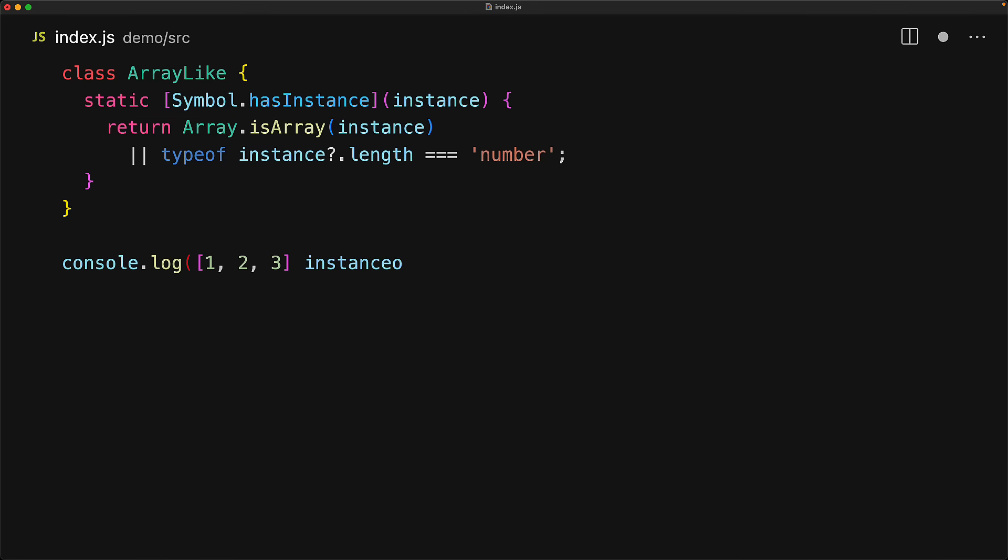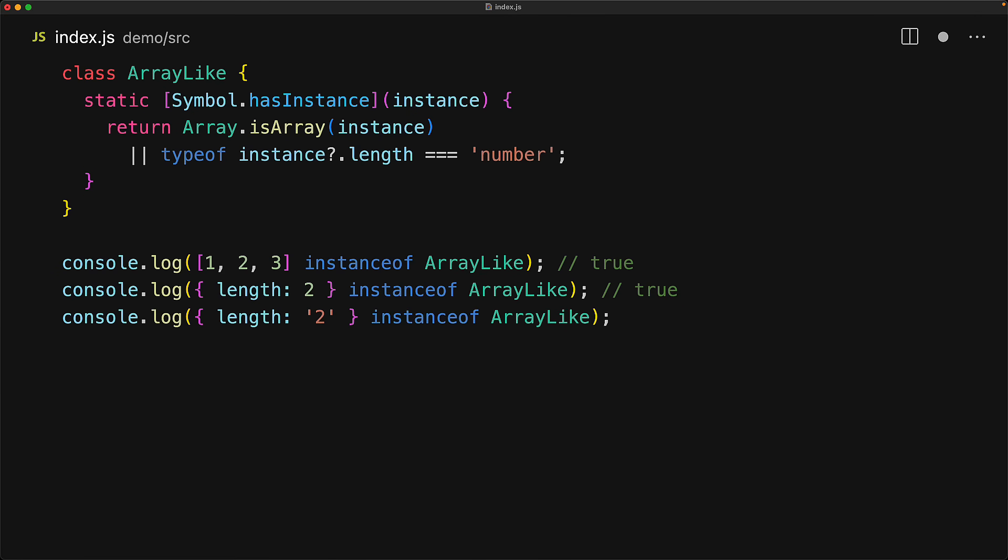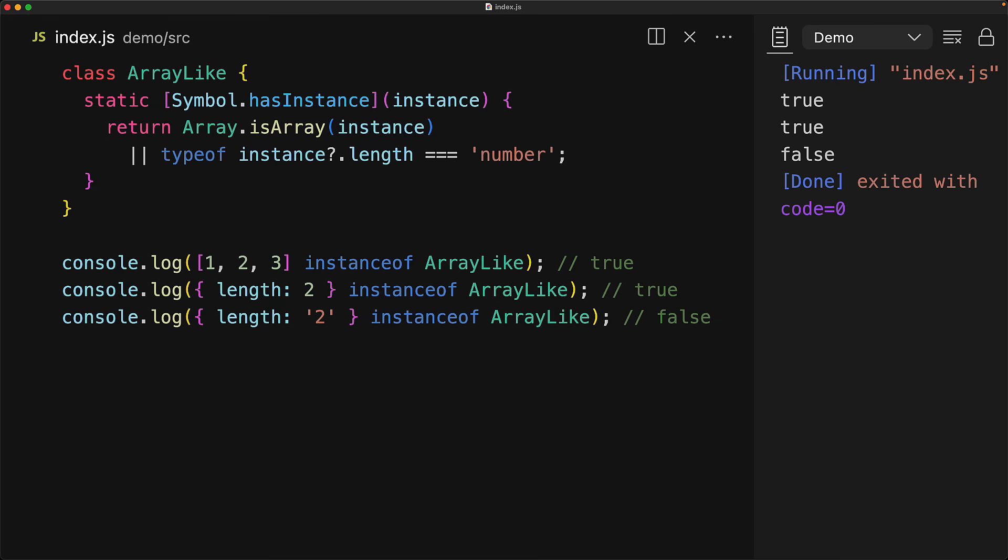So if we use an array with instanceof arrayLike, Array.isArray will return true and therefore we get back true. And similarly, if we do an object with a length property pointing to the number two instanceof arrayLike, the instance.length is of type number and therefore we get back true. But for anything else, if it's not an array or the length property is not of type number, we will get back false.